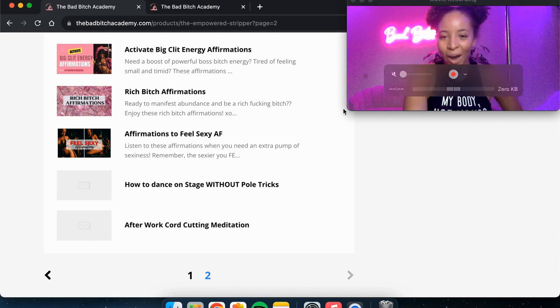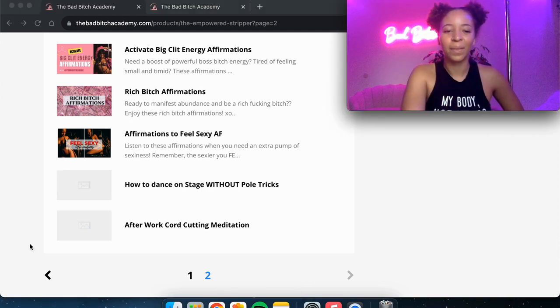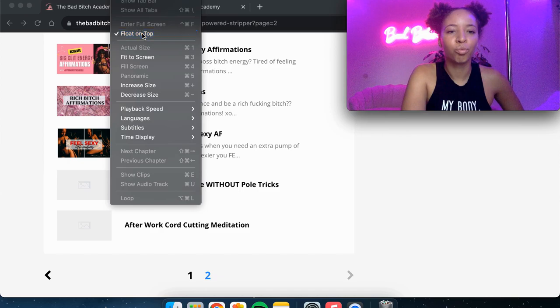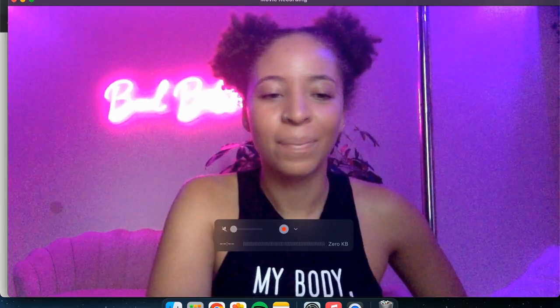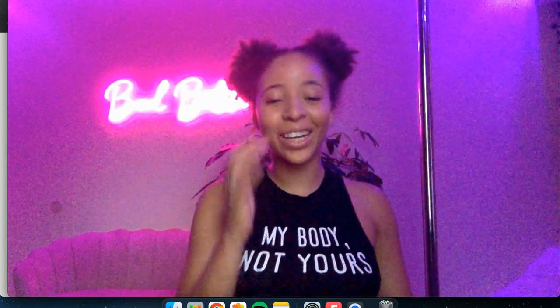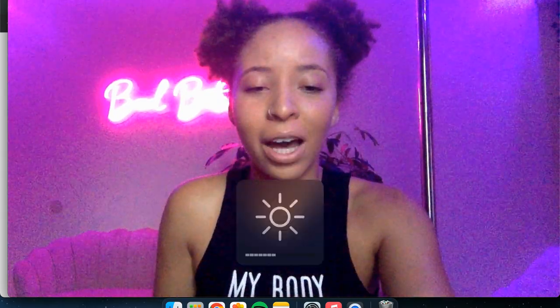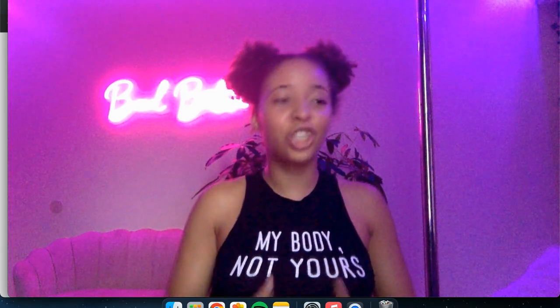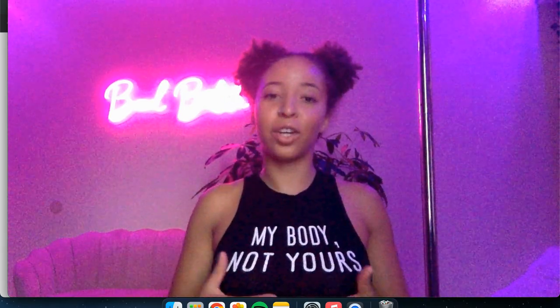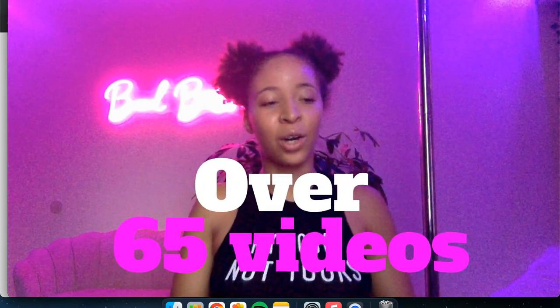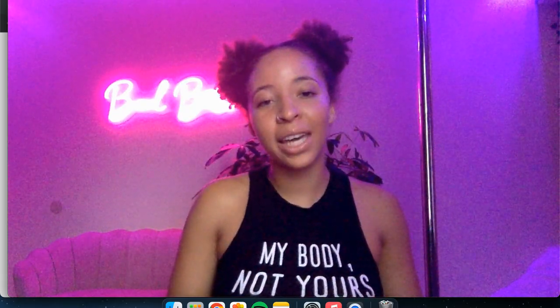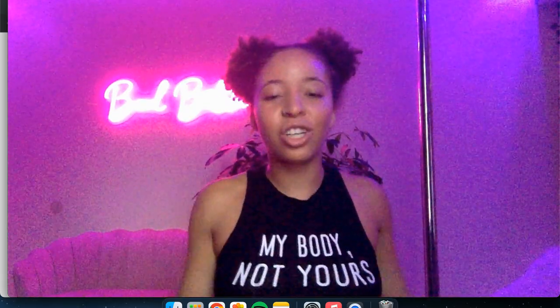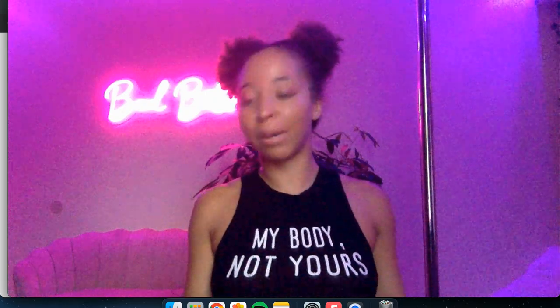So as you can see, there is literally so much in my course. Like I really try to give as much value as I could to share everything that I fucking know. There's over 65 videos. It is all self paced and it's just, here's the deal, babes, real shit.